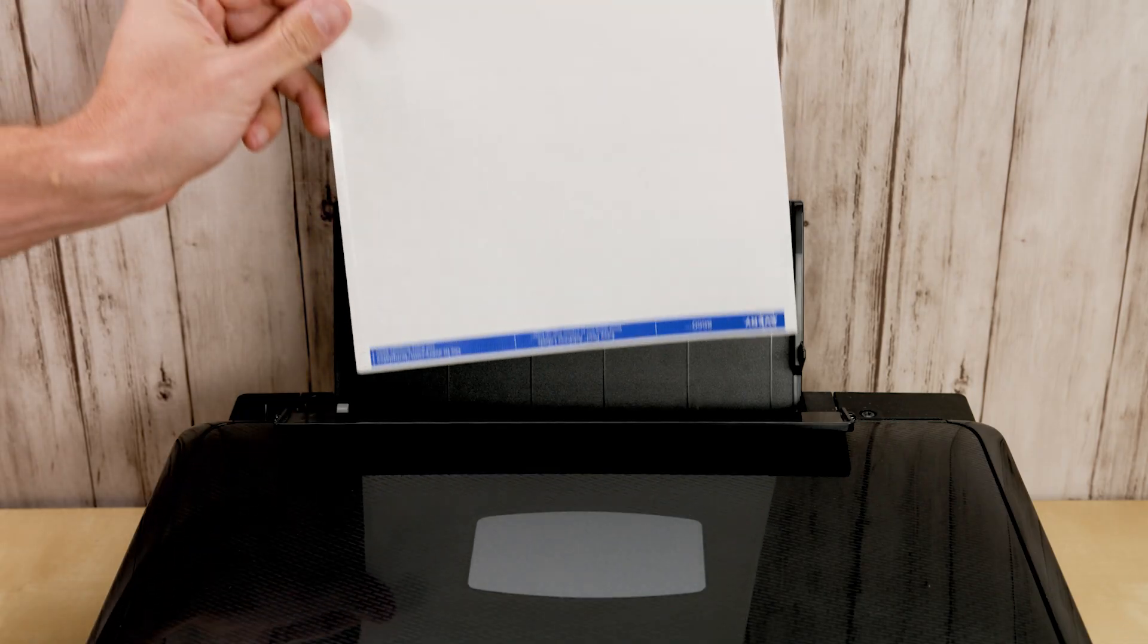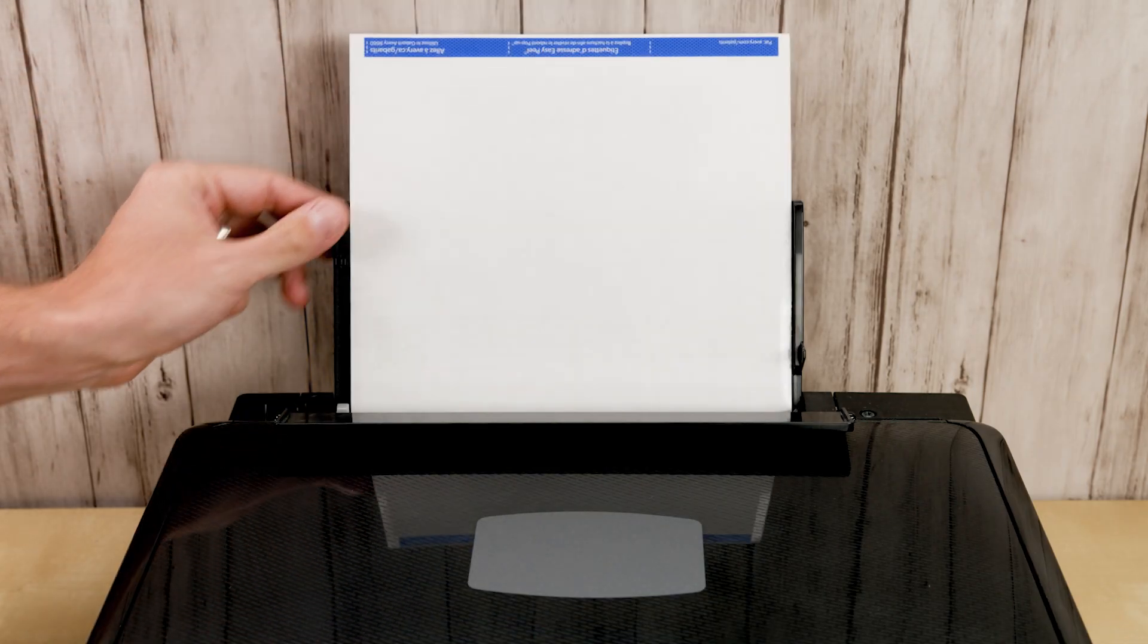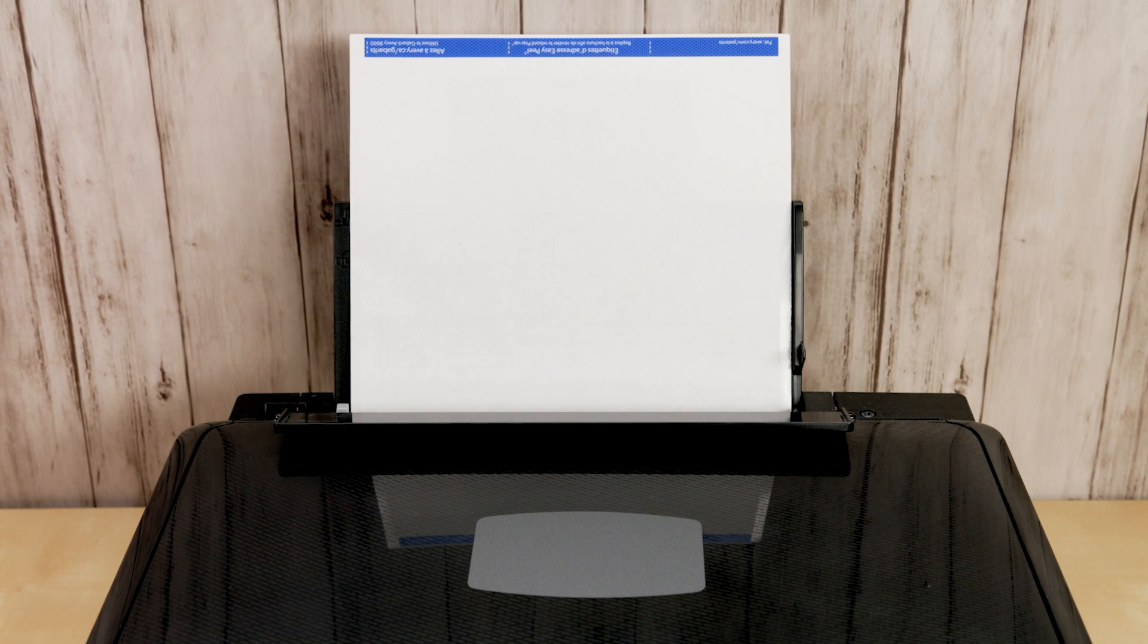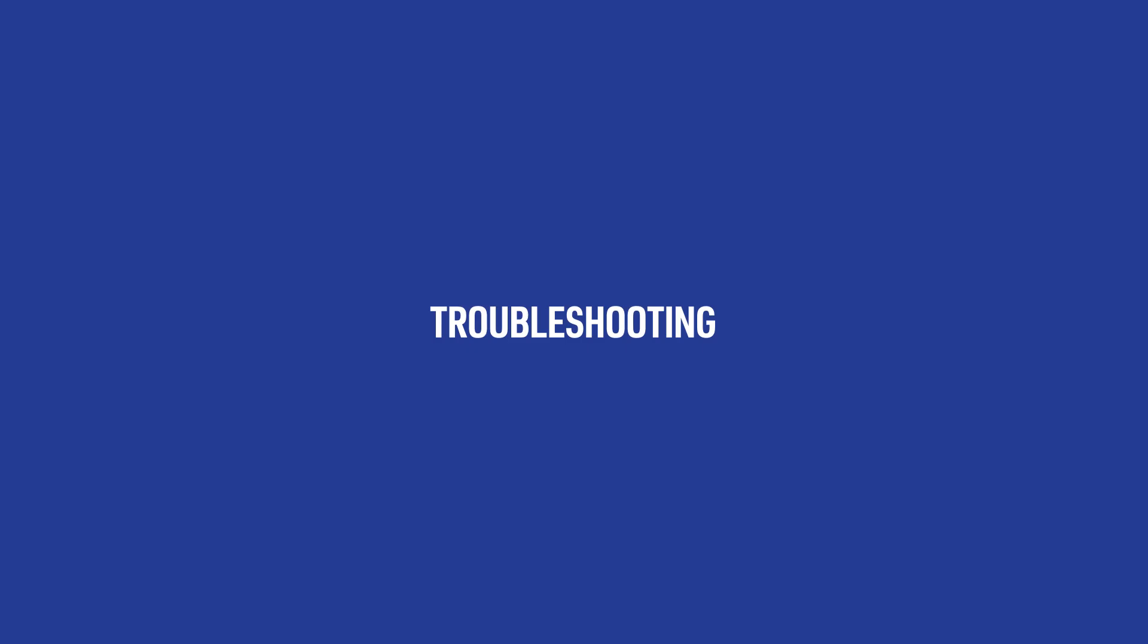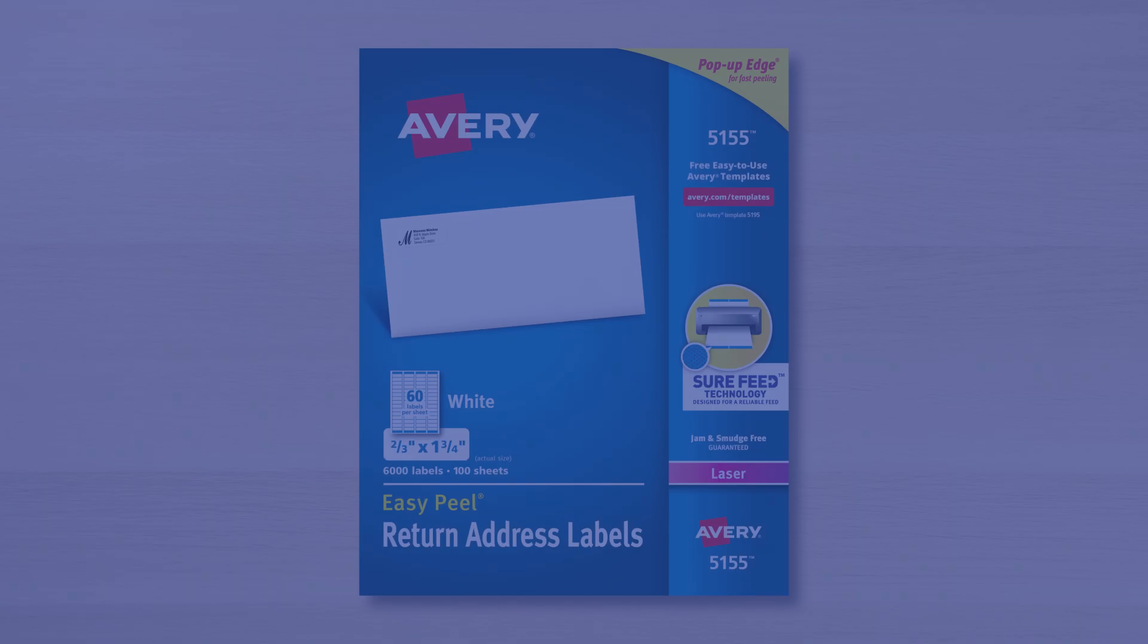If the design looks aligned, we can insert our Avery product into the printer and repeat the print steps. In case your project did not print as expected, here are some basic troubleshooting techniques.